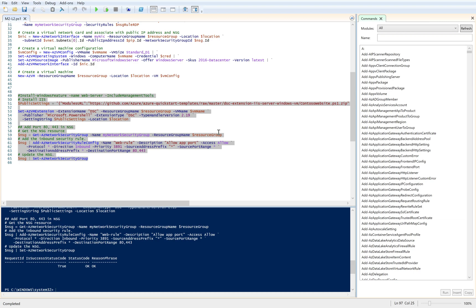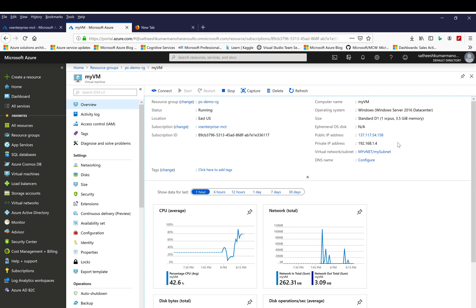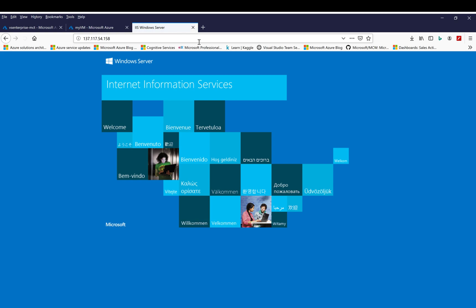We will be able to access the web server now. We'll switch back to Azure portal and we are able to see the VM information. Now I'll pick the public IP address of the VM and try to access the link. Since we have already installed DSC configuration for IIS server, I am able to see the IIS page.